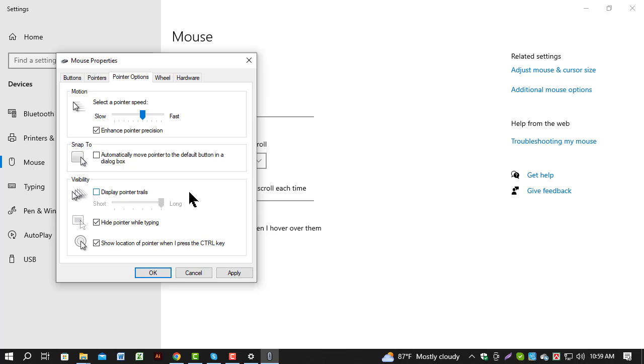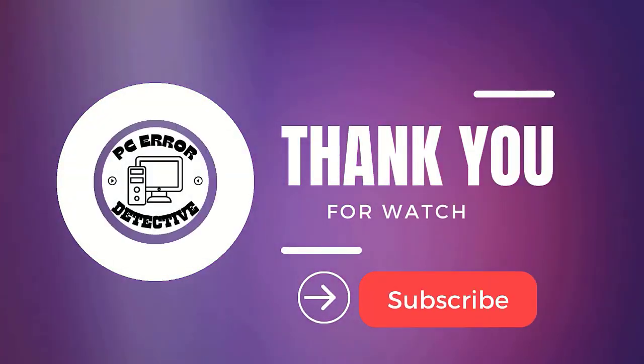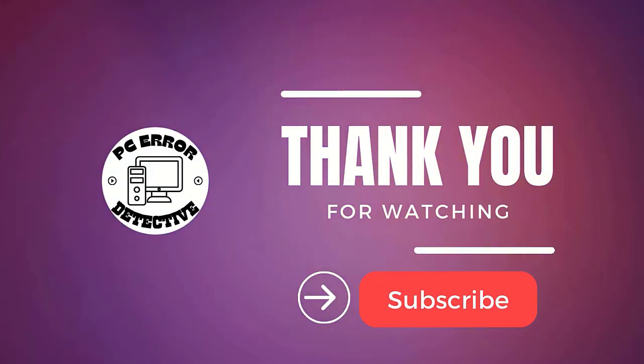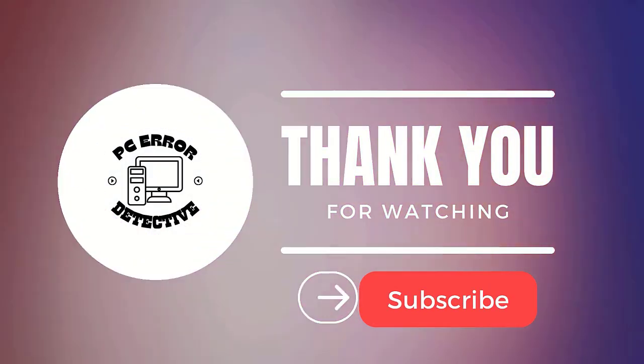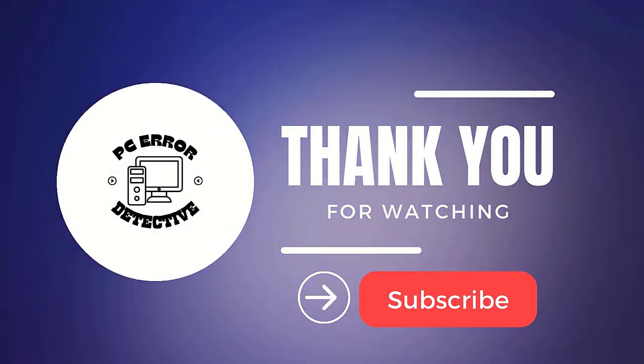Don't forget to like, comment and subscribe. Thanks for watching and see you in the next video.